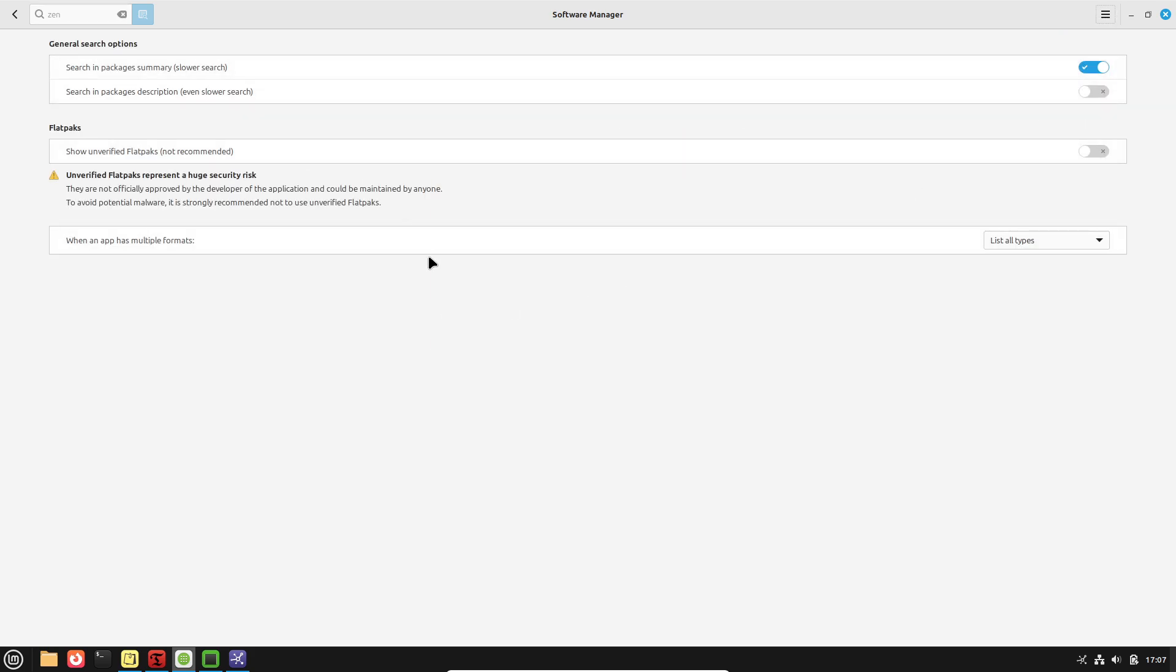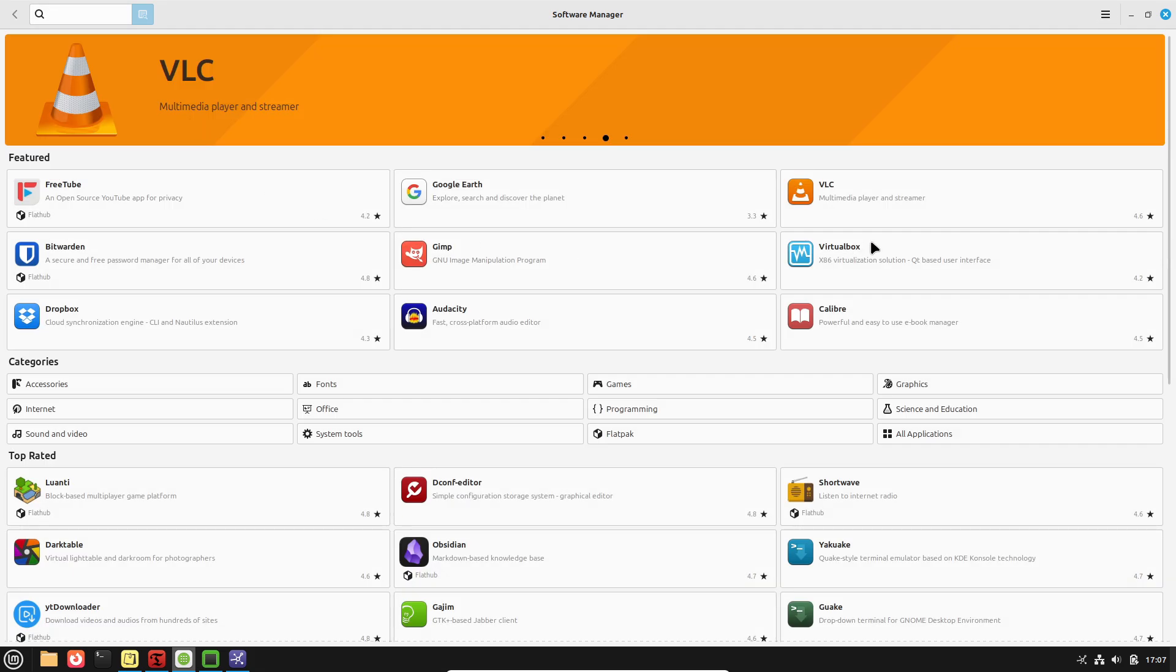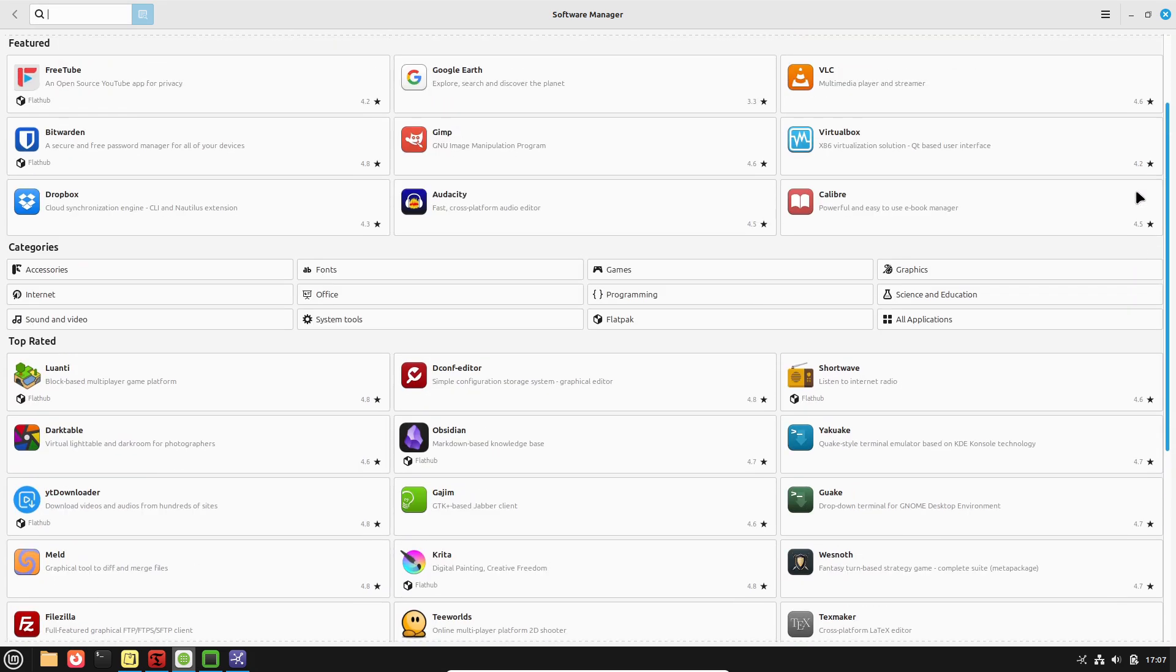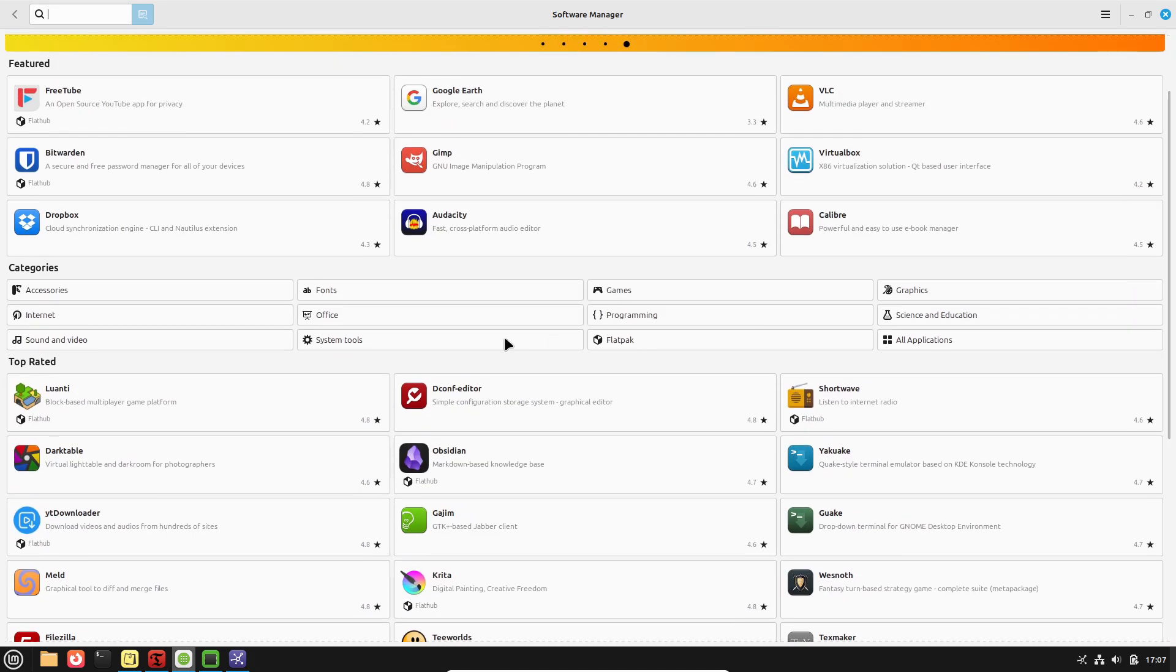Timeshift on Linux Mint, however, is easily accessible within system settings and creates incremental snapshots of your system, recording only changes made since the last snapshot to save space.